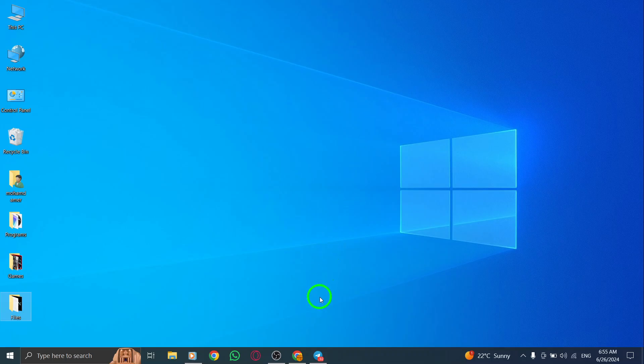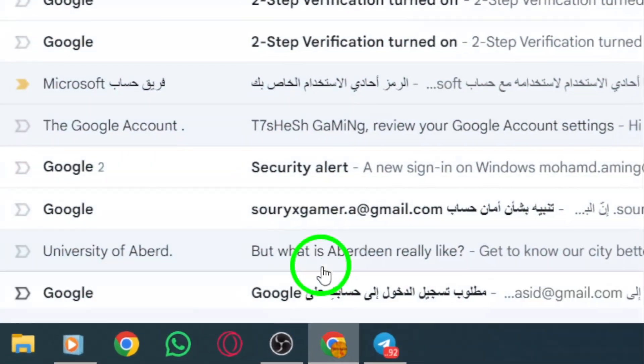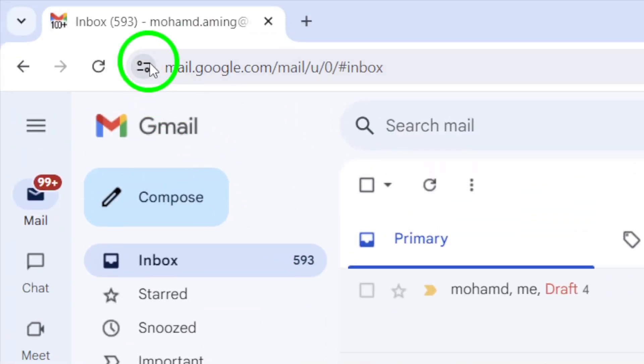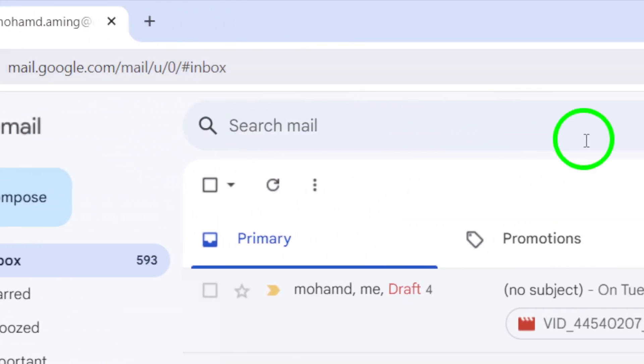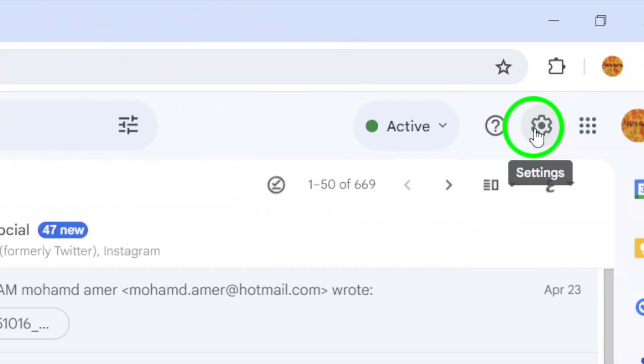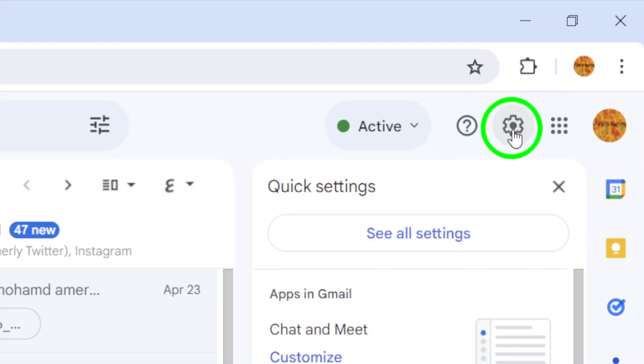First, open gmail.com on your PC. Then, from the top bar, click on the gear icon located in the upper right corner of the screen. This will open a drop-down menu.